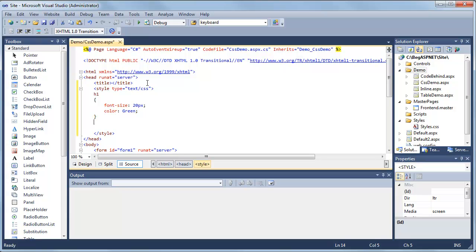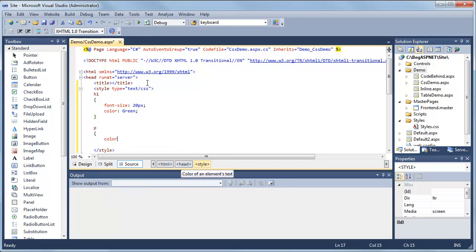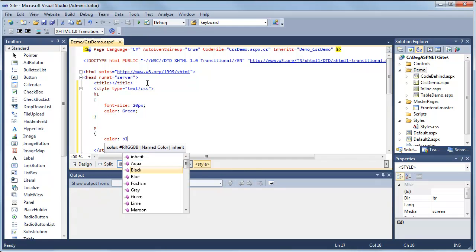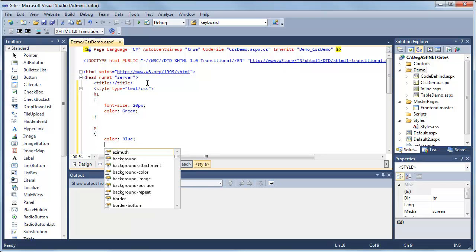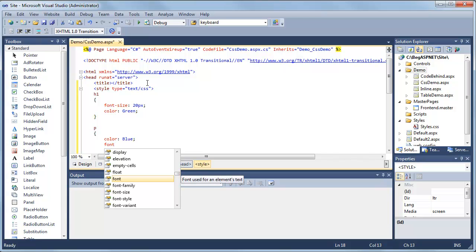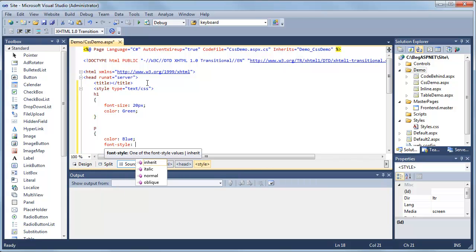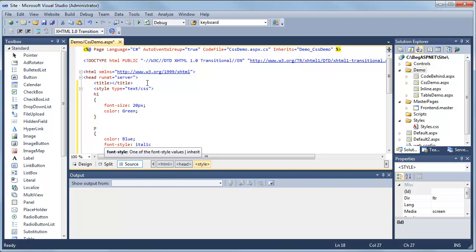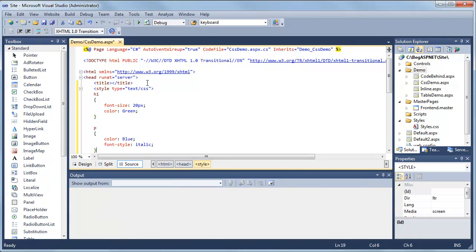Then we're going to add the next tag, which is a paragraph tag. So anything inside of the paragraph HTML tags will add this style. And close that tag.